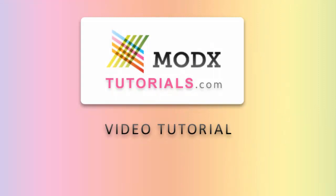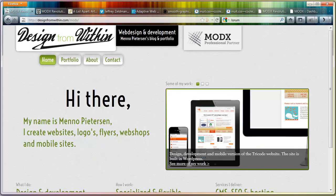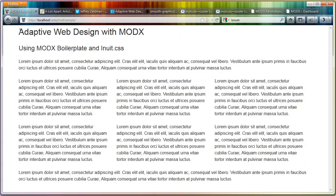Hello everybody, welcome to another tutorial by Design for MoveIn, also ModX Tutorials. This is a website I am developing and should be there very soon. What we're going to do today — visit my website designformovein.com, this is the new layout I've been working on. What we're working on today is adaptive web design with ModX. We're going to use ModX Boilerplate from Ansel Hanneman and the Inuit CSS system to create an adaptive web layout in ModX.